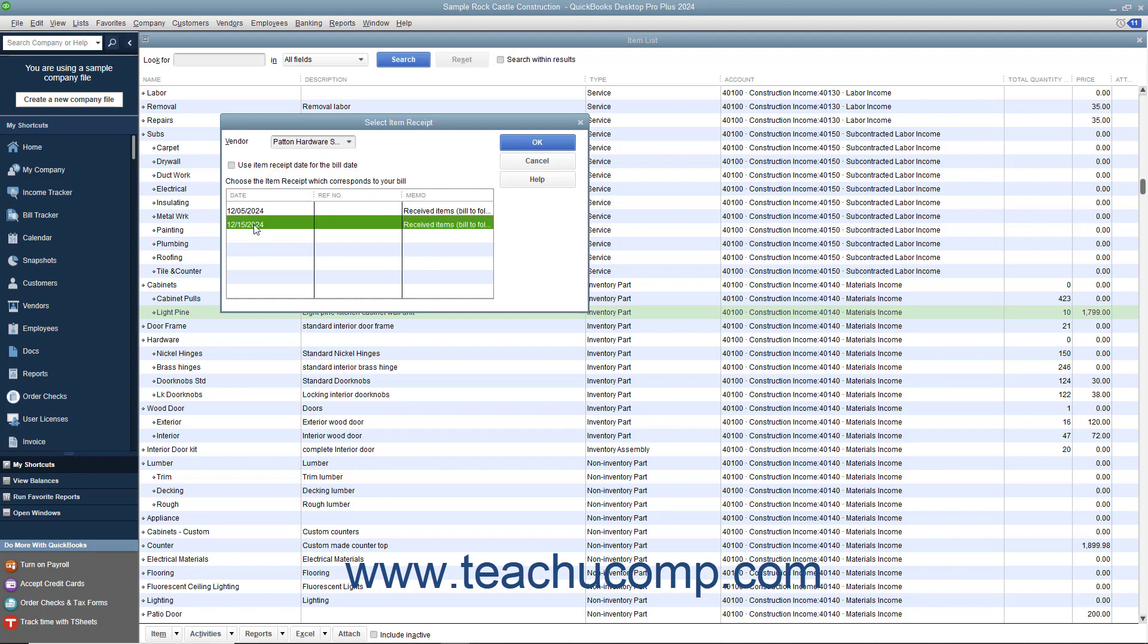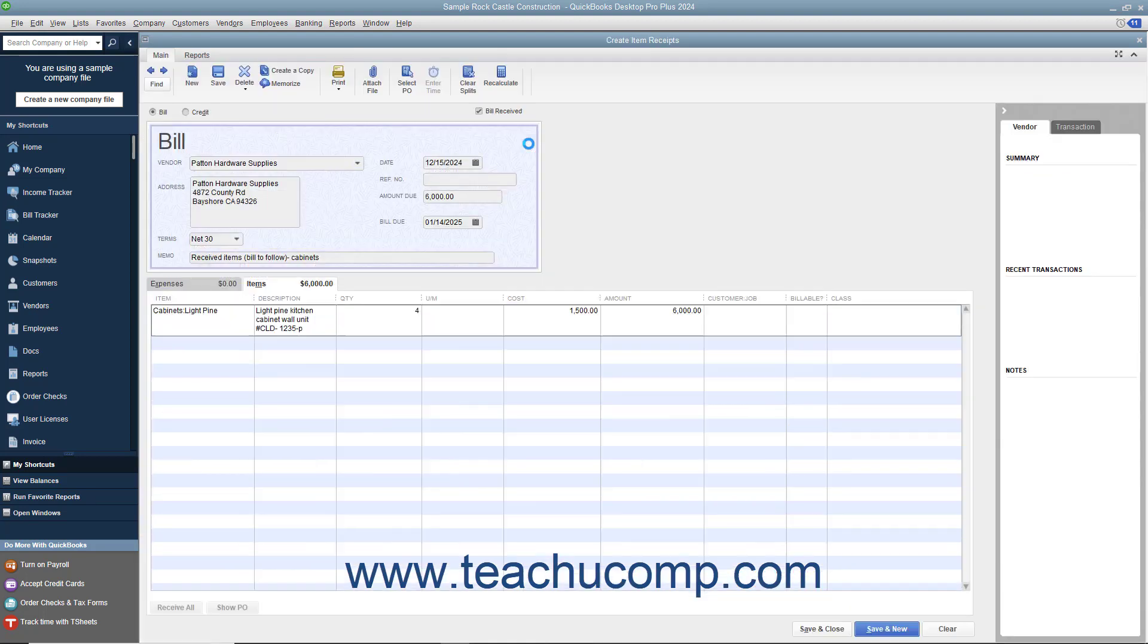If you use the memo field when creating the item receipt, this information will appear in the columns to help you distinguish between the item receipts shown. After you have selected the item receipt that matches the bill received, click the OK button to continue to the Enter Bills window.